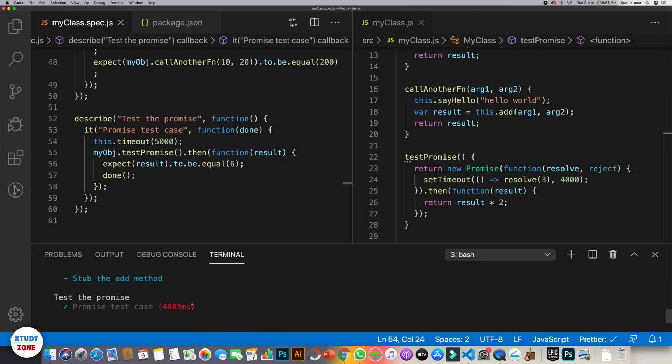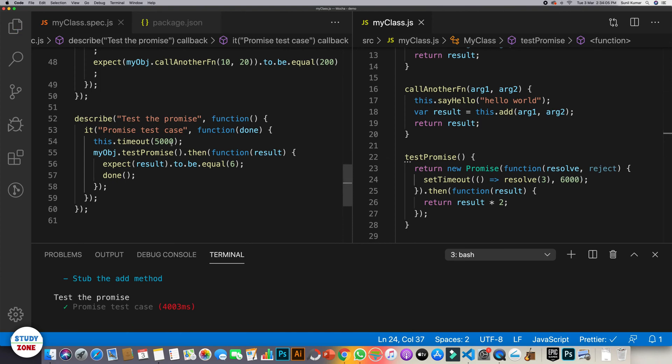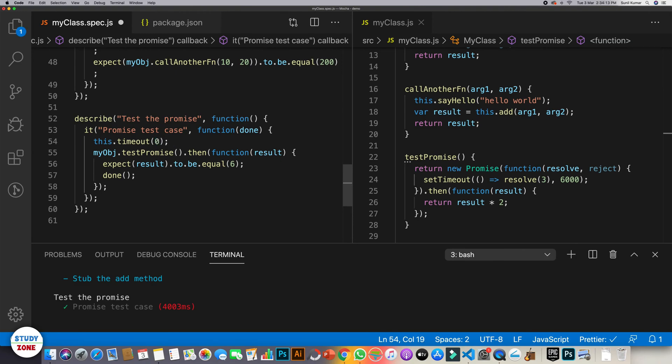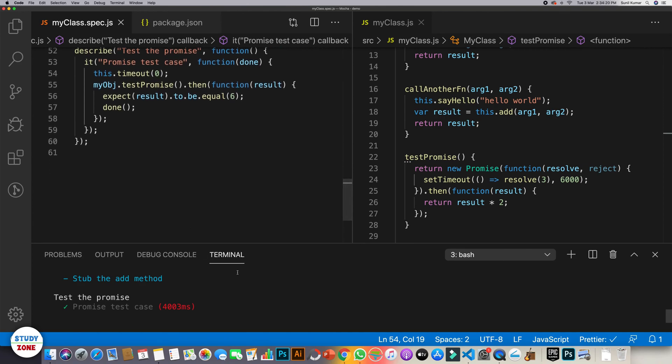And how much time it took? 4003 milliseconds. But it could be possible that we have six seconds over here. Then in that case, this will fail, right? Because we are going to wait only for five seconds. So the better is that you should always use zero here. This means that wait as long as the promise is not resolved or rejected.